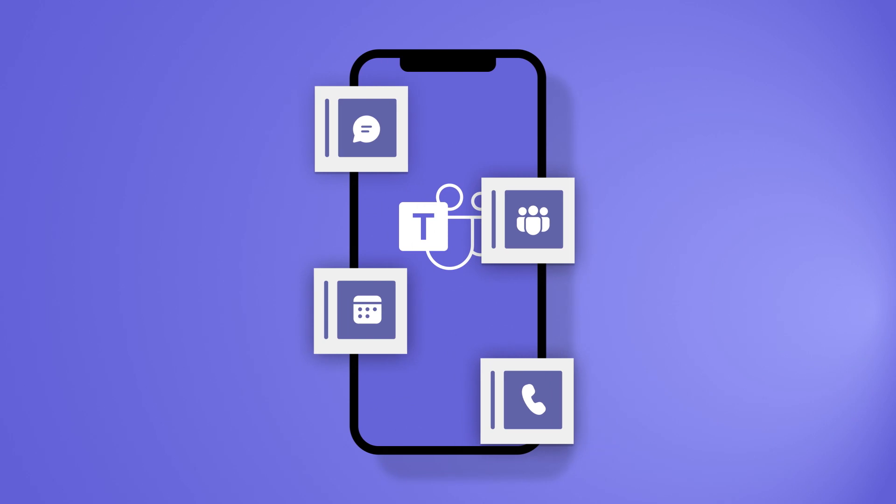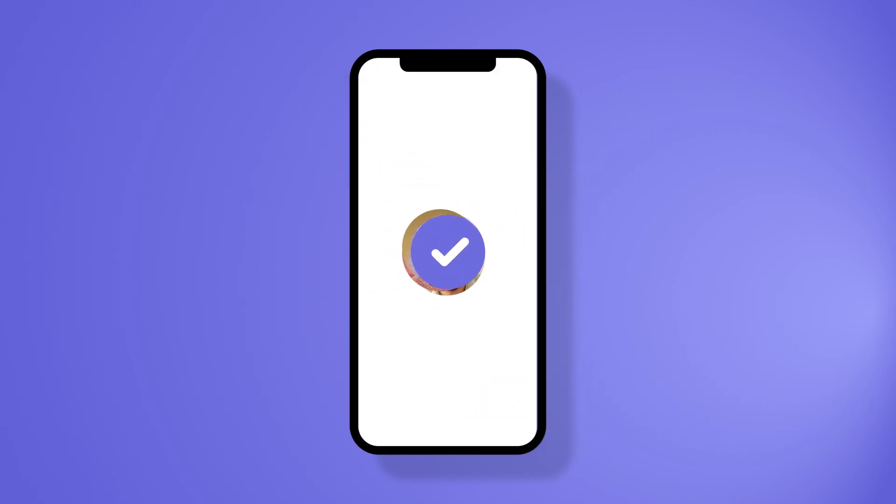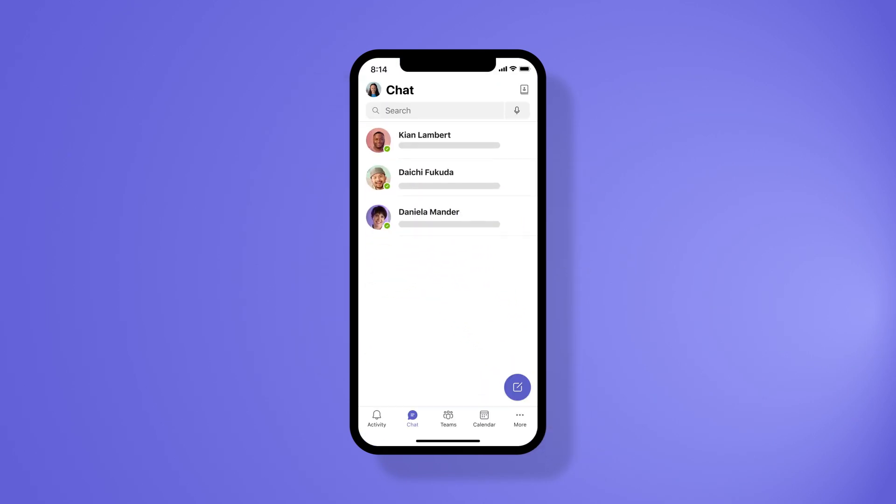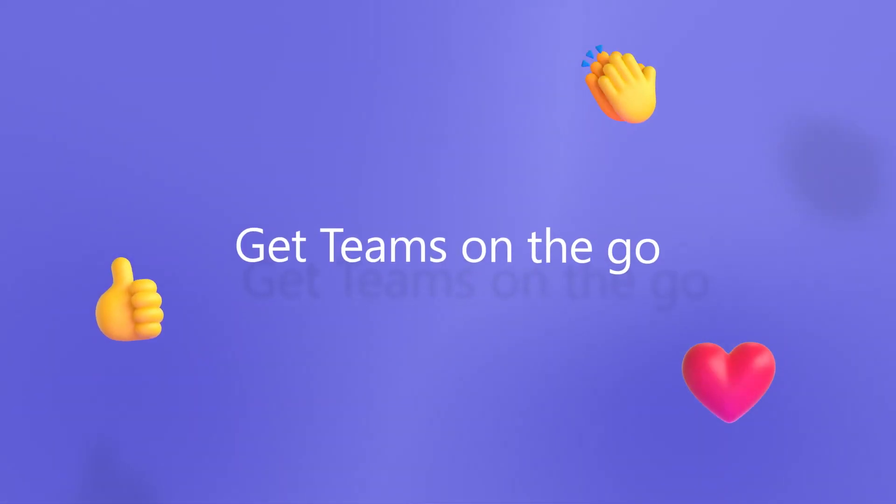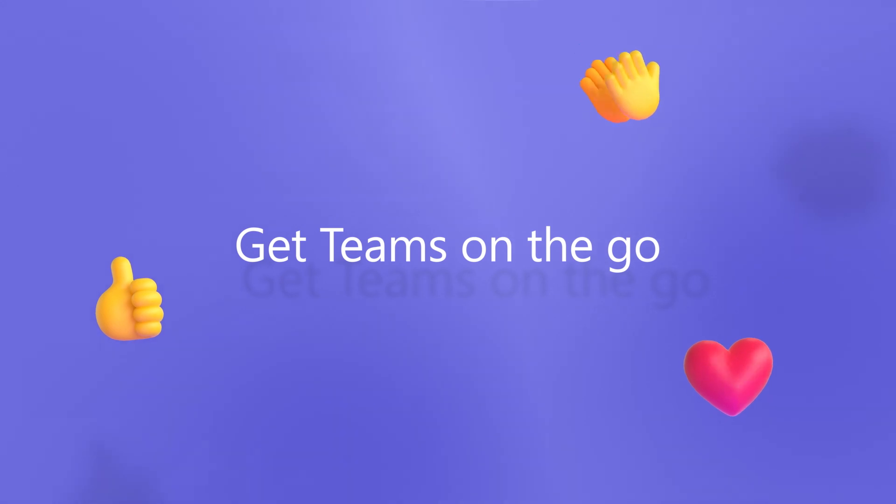On Teams Mobile, you can continue to work, collaborate, and get things done with an optimized experience on the go. Let's explore the things you can do from the mobile app to complement your desktop experience.